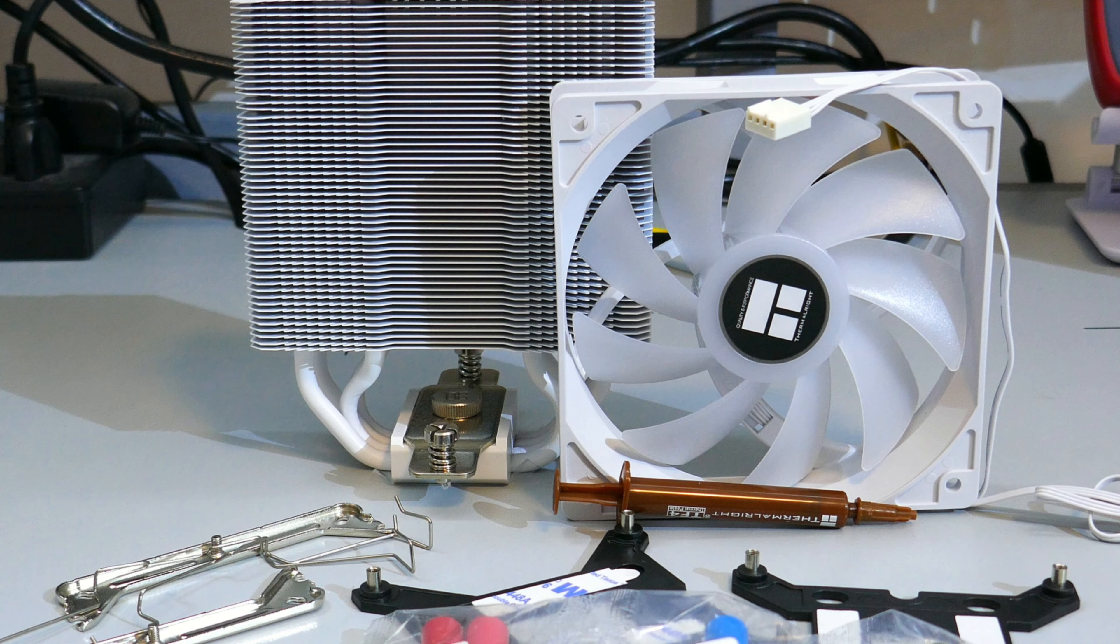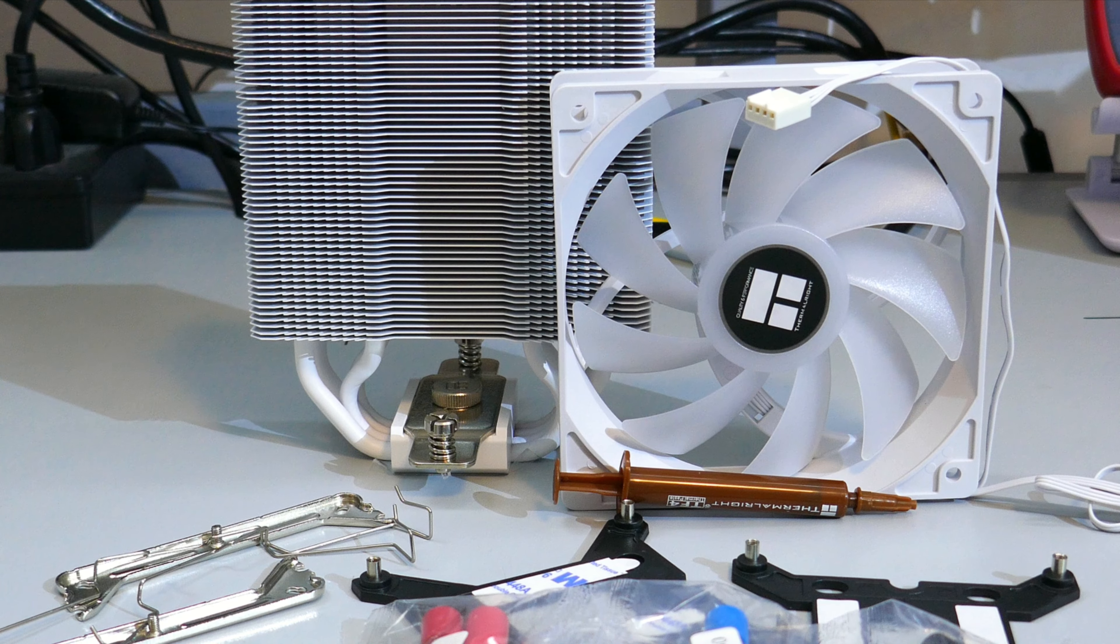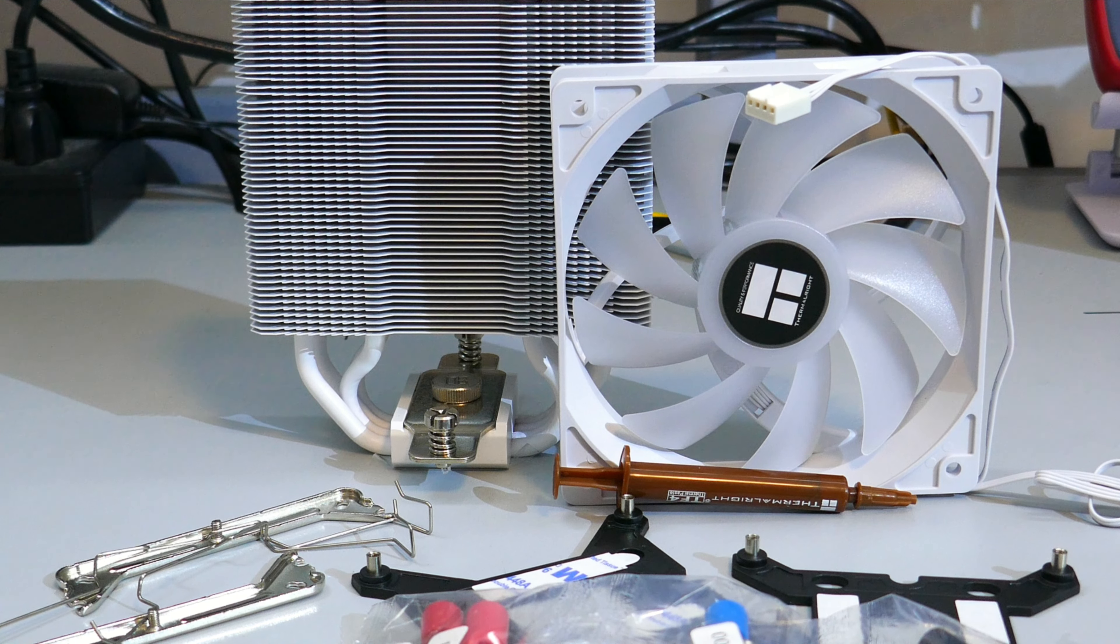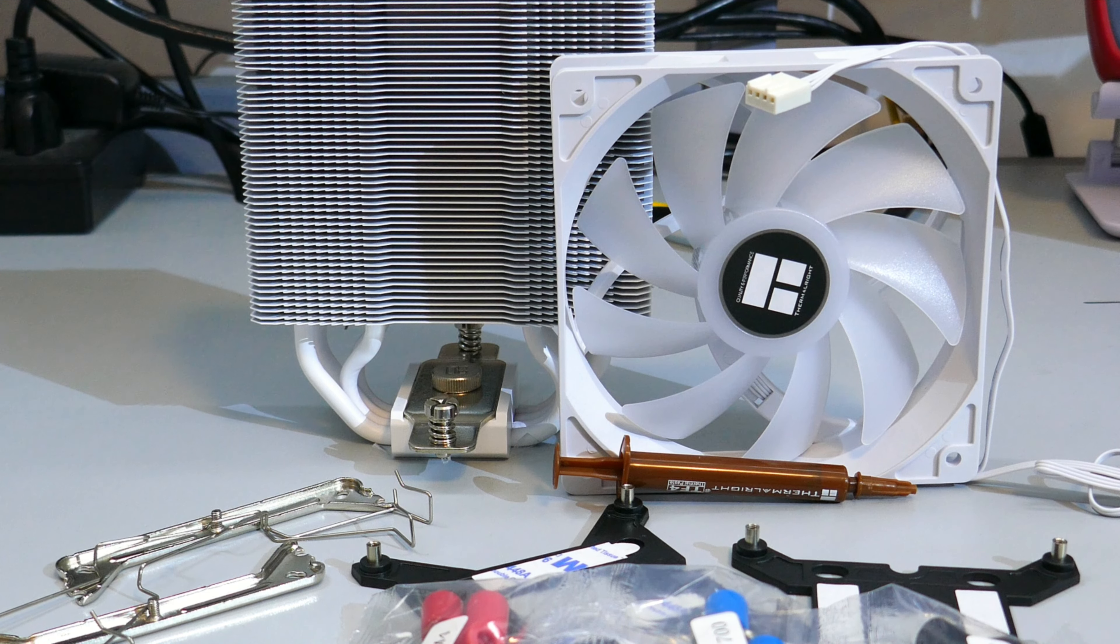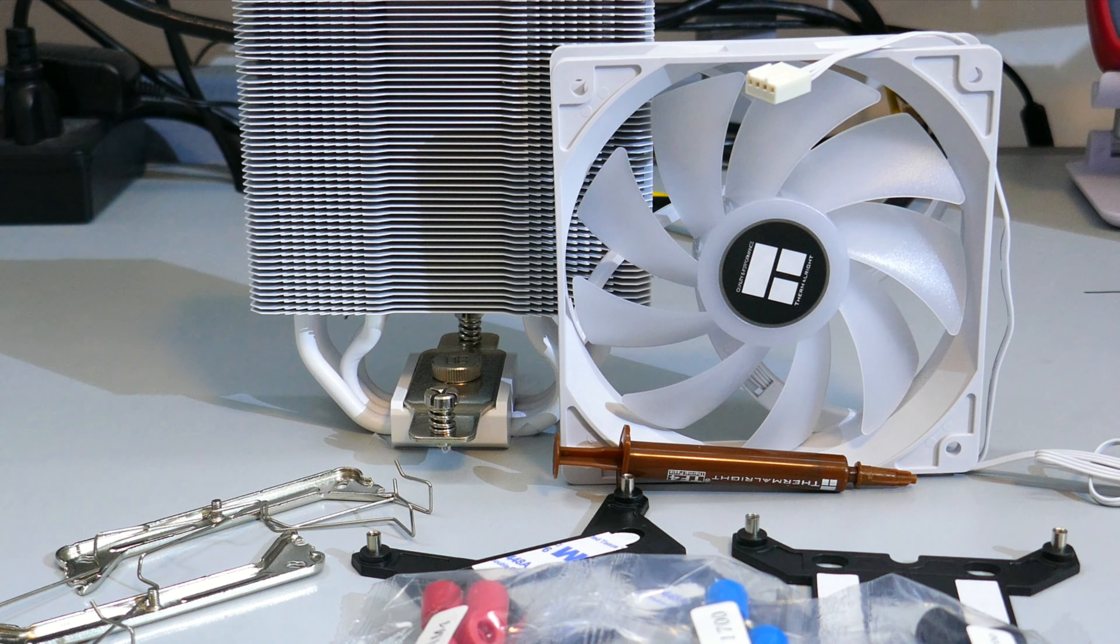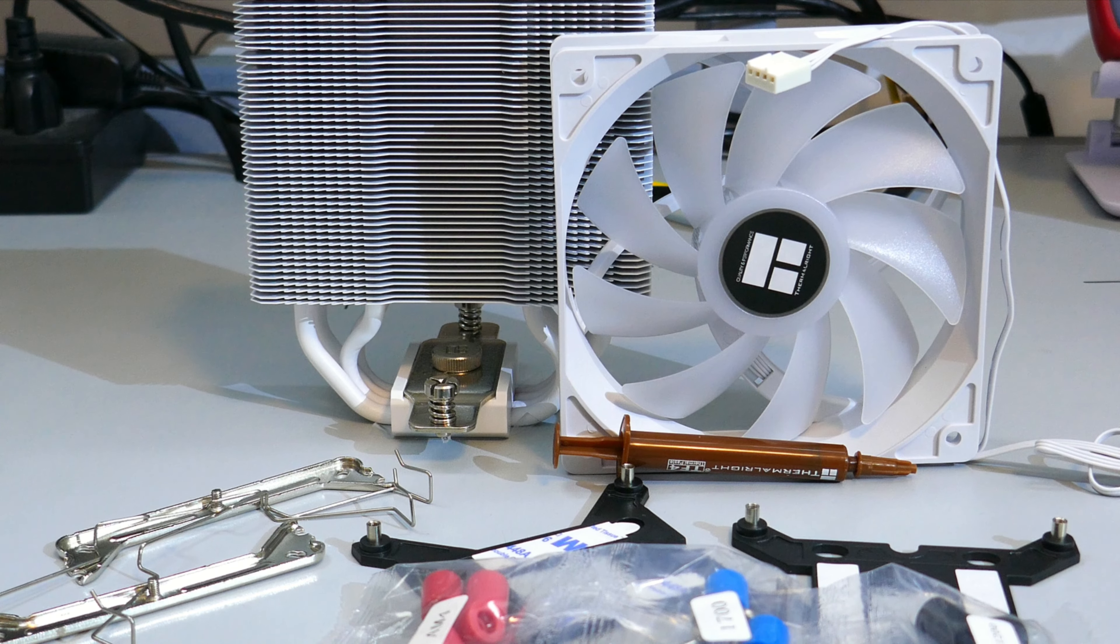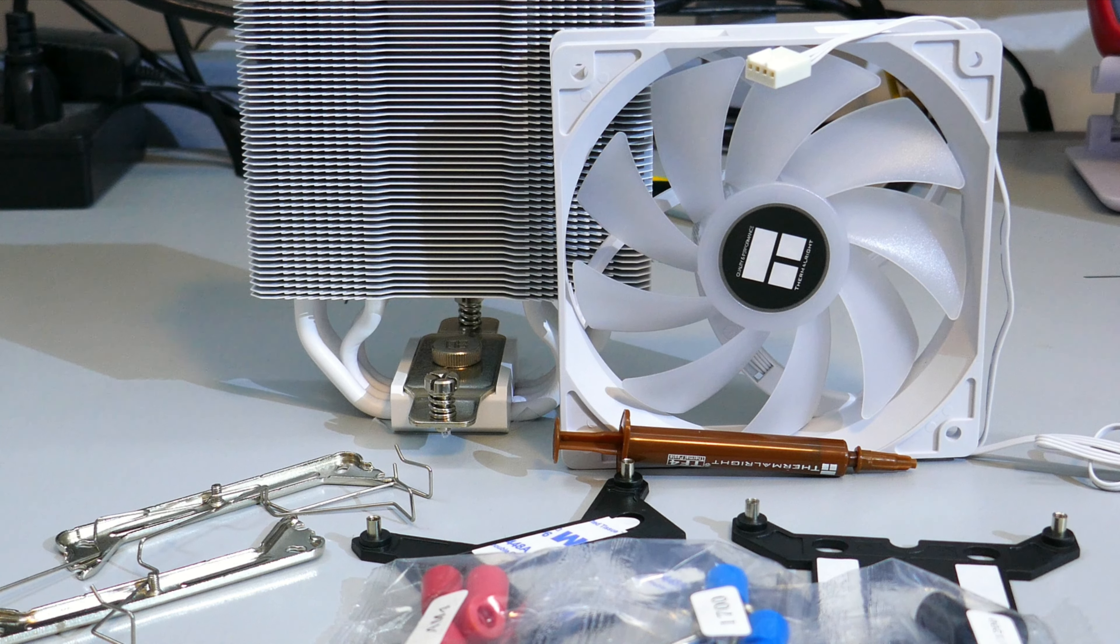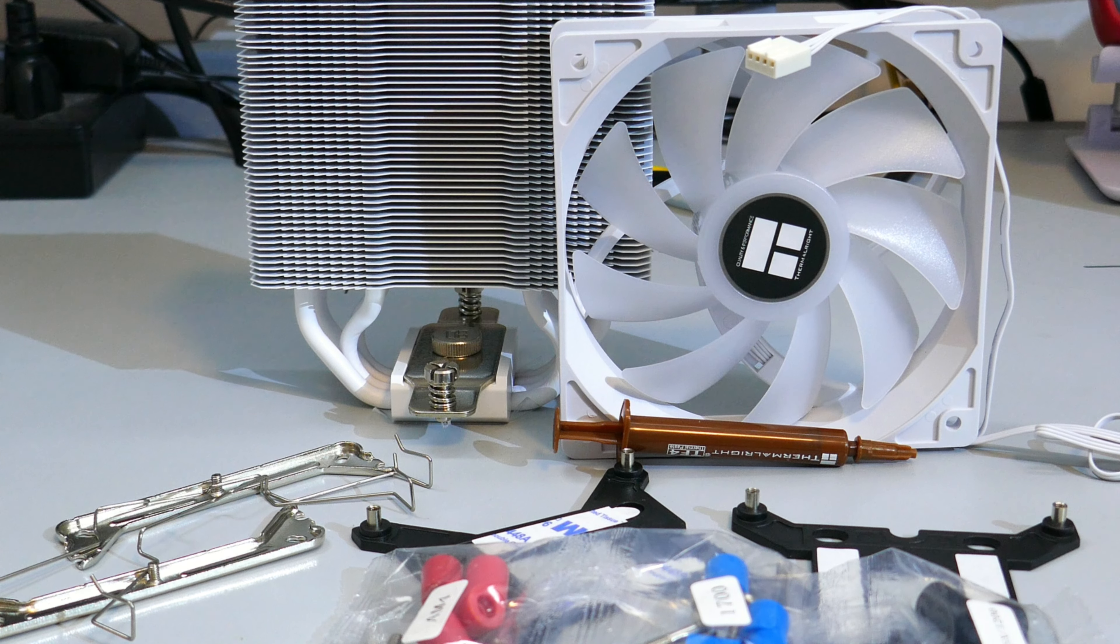Okay, let's see what you get in the box. There is the heatsink and fan of course, the installation guide, a set of fan clips, a small tube of thermal compound, and the mounting hardware.